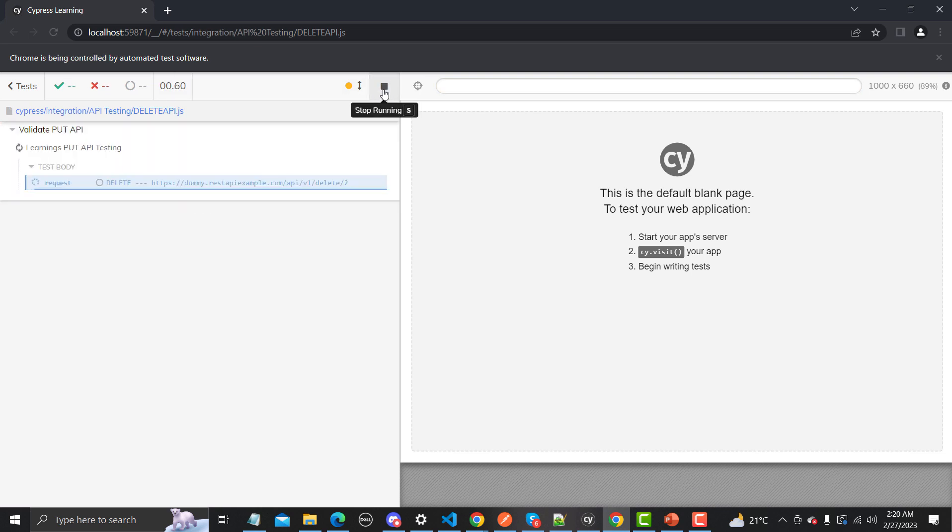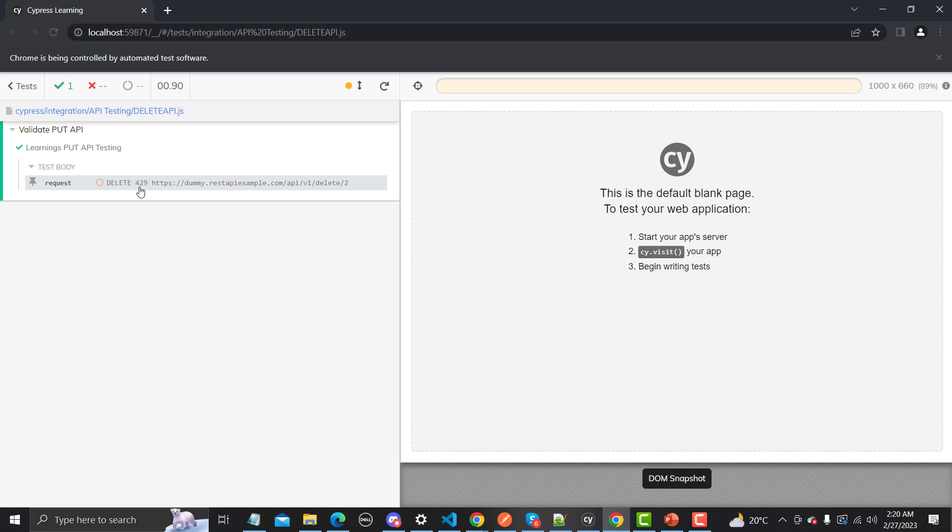But let me rerun this one. Now you see that we got 429 as a status code but it didn't fail my scenario in this case. The reason is that we have marked it as false, and now Cypress is not considering it as a fail.